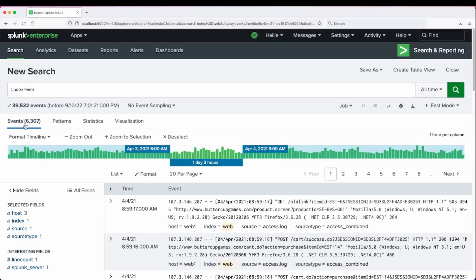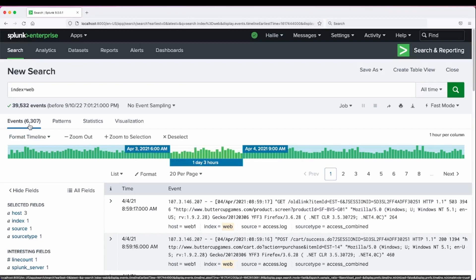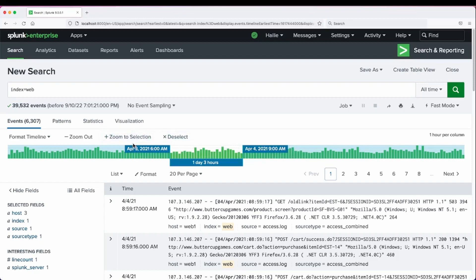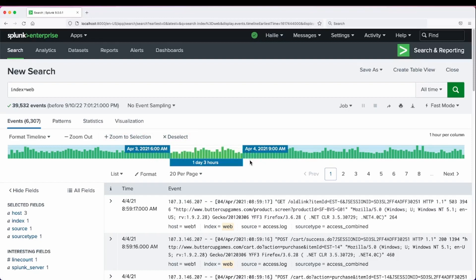And zooming in on our events. Notice that our events decrease over the total because now we are only showing from April 3rd of 2021 at 6am, the next day of April 4th at 9am.